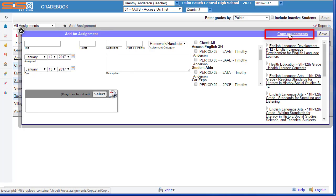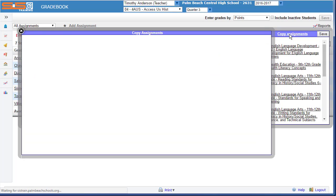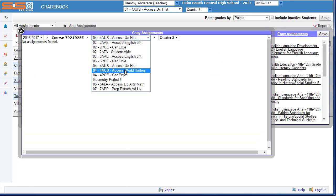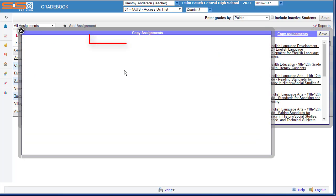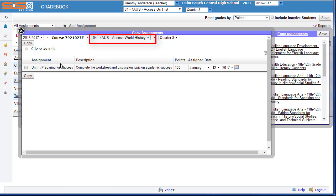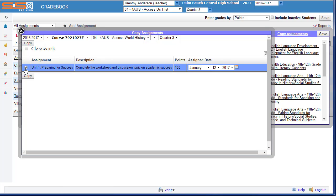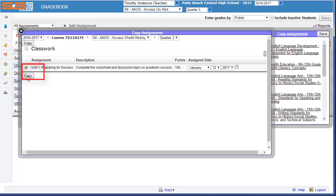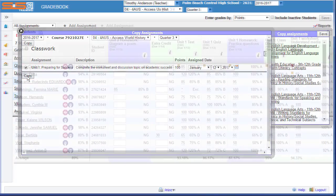Select on Copy Assignments, locate the assignment you wish to copy, select it, and then select on the Copy button.